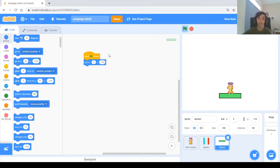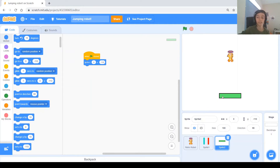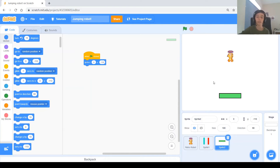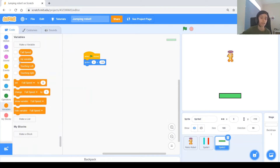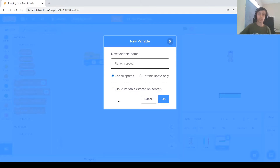This platform is sometimes going to go right and sometimes go left. If it hits either side it bounces back the other way. When it goes right it adds a positive value, when it goes left a negative value. Since the value is sometimes positive and sometimes negative, we need a variable. Click Make a Variable and call it 'platform speed'.